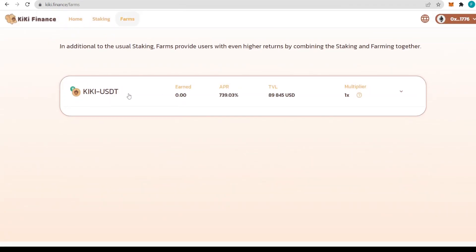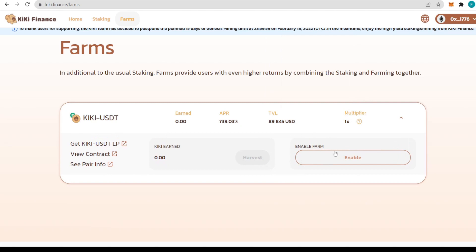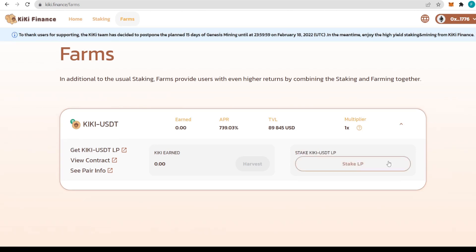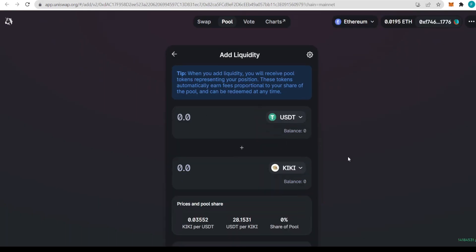We have one farm available, the KiKi-USDT pool farm. The APR is 739%, that's just outstanding as an annual percentage rate. To enable the farm, we click enable which opens a pop-up on MetaMask to accept. That will enable the farm to work for us and open access to the KiKi-USDT LP farm.